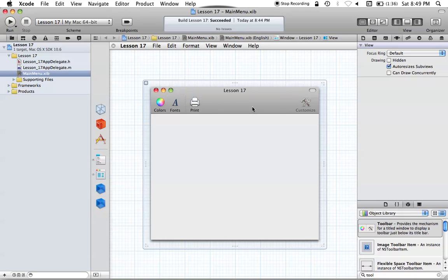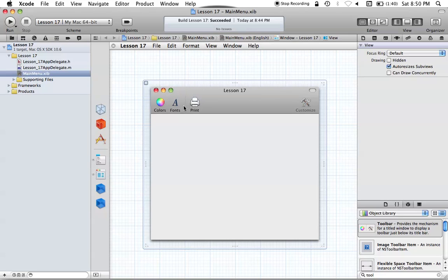Just to clarify, NSToolbars are basically those things that you see throughout Cocoa that look like this. Xcode has one, Mail has one, Pages has one, Keynote, Numbers — many Apple-made applications have them, and many non-Apple-made applications have them as well. They're basically an easy way that you can access various things, and this default NSToolbar gives you kind of an idea of how that might work.